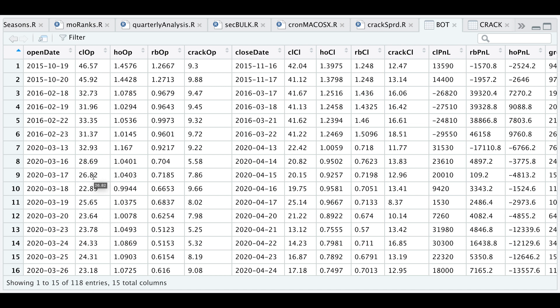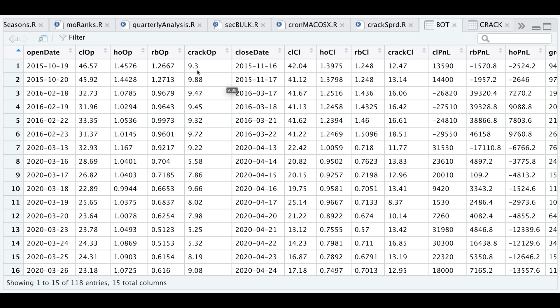We have our opening date, the entry price for the crude oil, heating oil, and gasoline futures, the crack spread on that day, and then we have our closing date along with the prices for each of these futures contracts and where the crack spread ended on this date. For all these buy signals, we're betting that these margins will expand, and for the most part it seems that they did after 20 trading days.